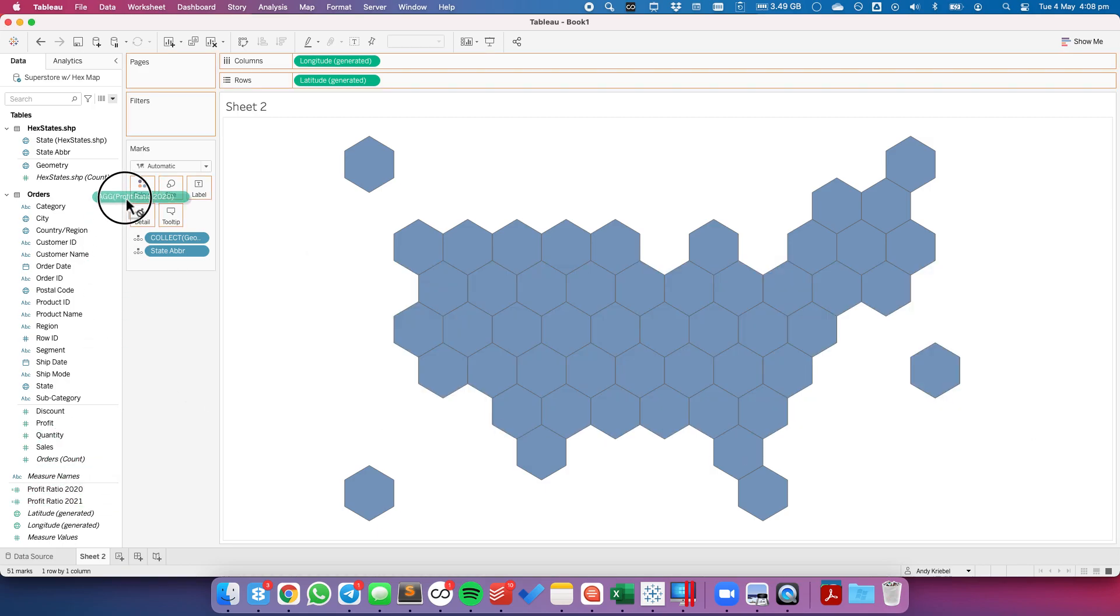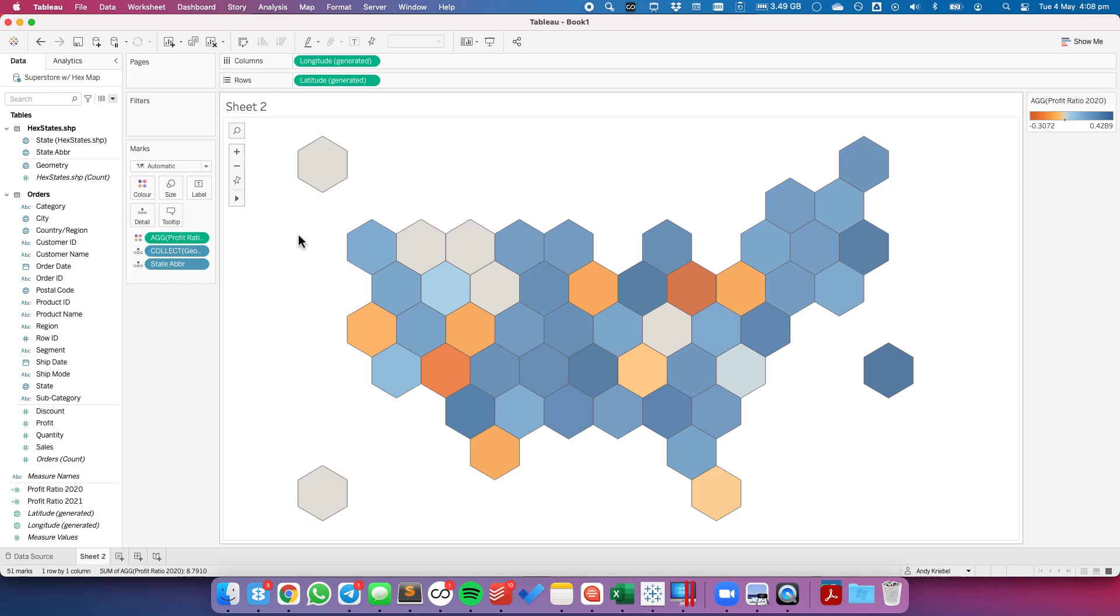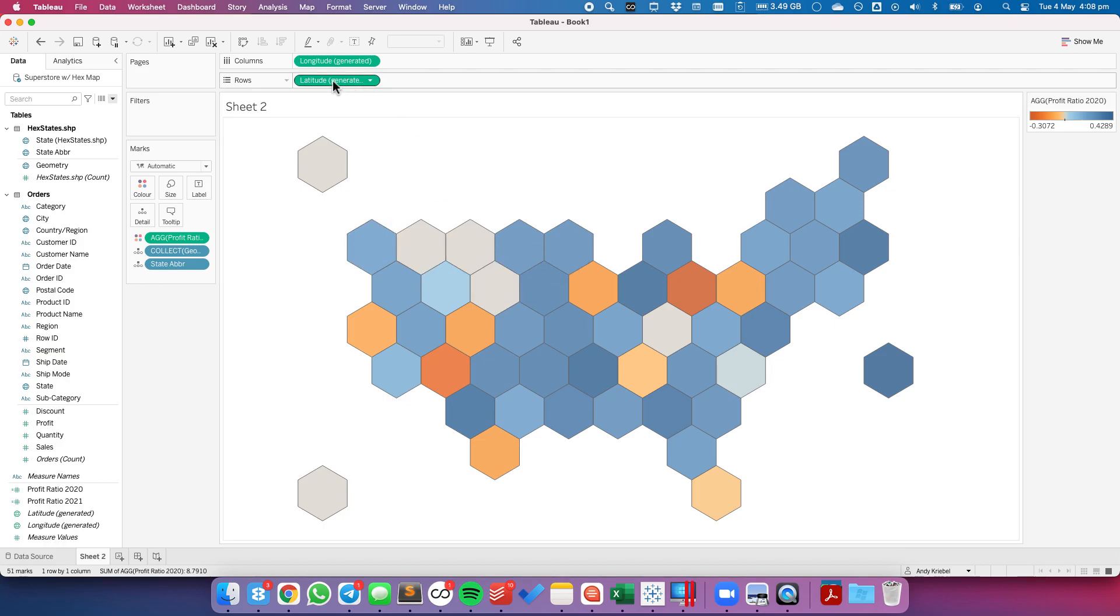So I'm going to put profit ratio 2020 onto the marks card. And we can see my profit ratio for 2020. But I want to have another hexagon inside of this one.